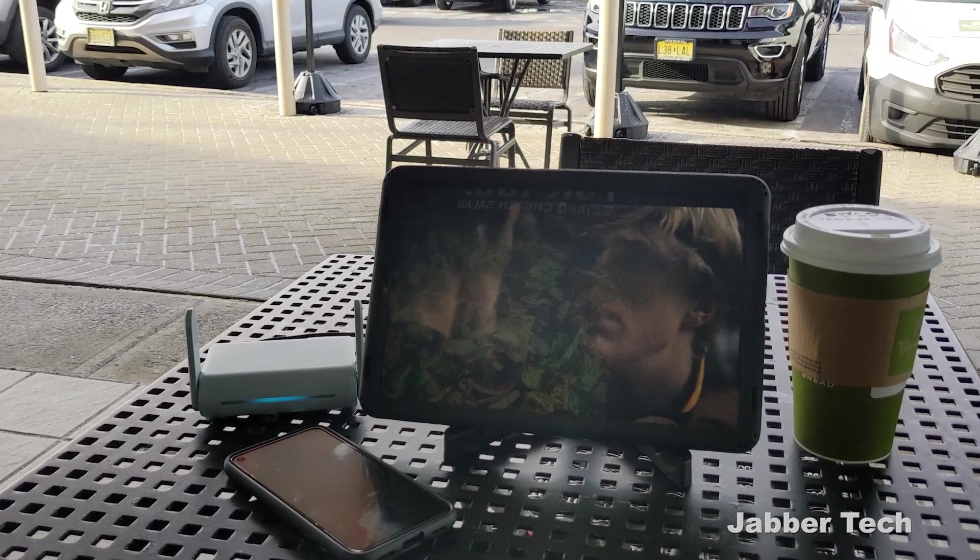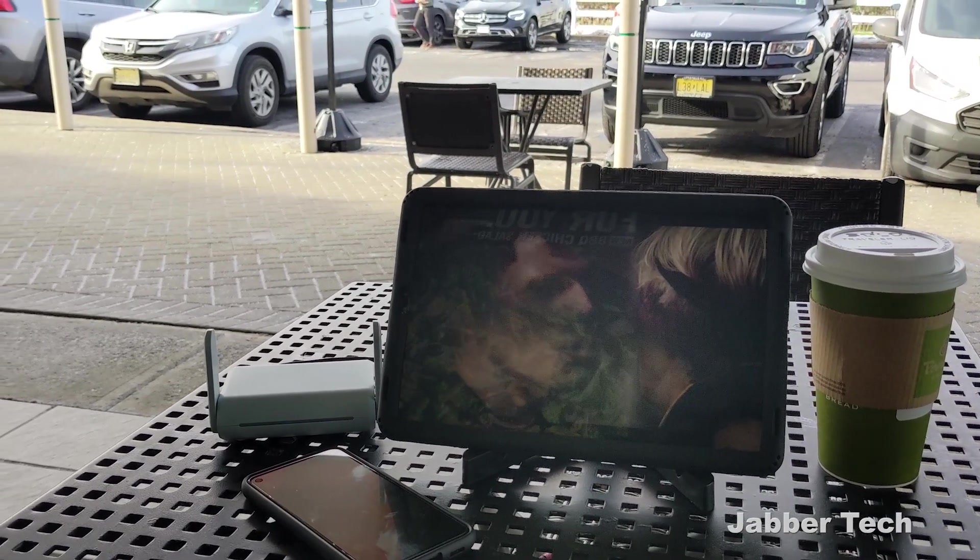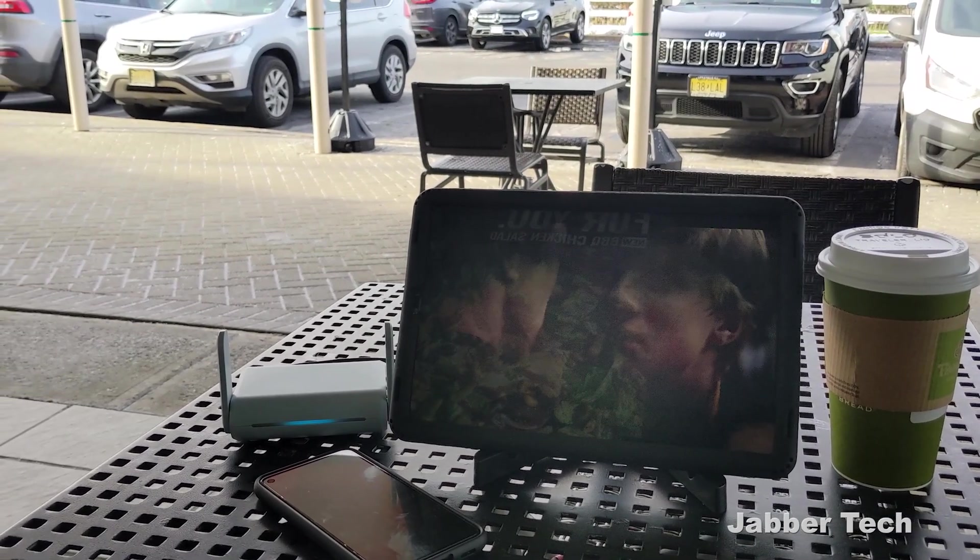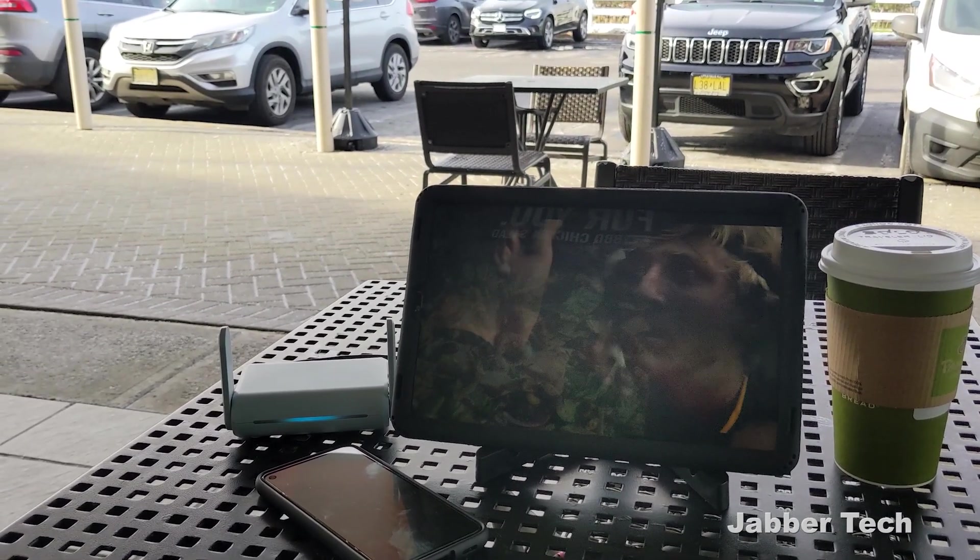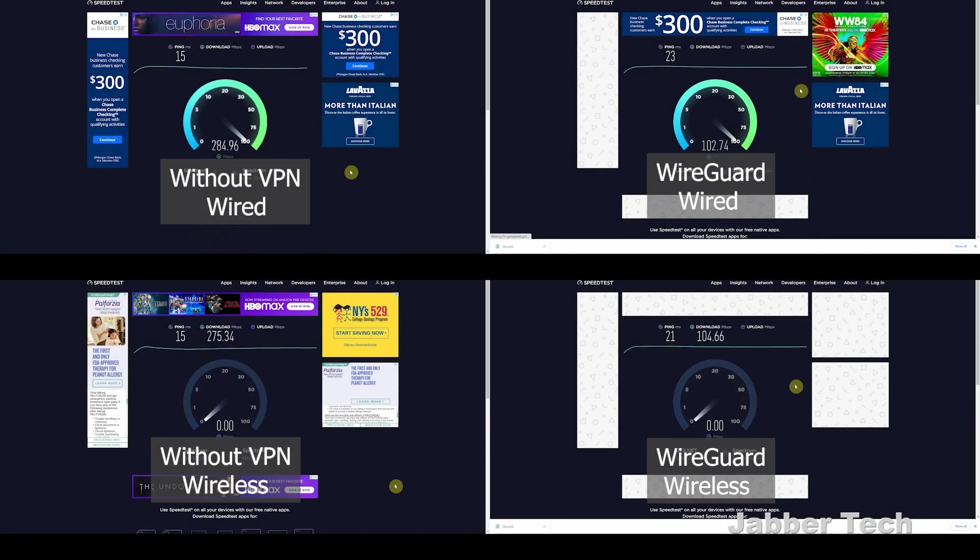You can keep this in your pocket, travel with it, work with it, play with it, whatever you want to do, Beryl will be there with you. Looking at the speeds, Beryl is a very fast, very capable router.